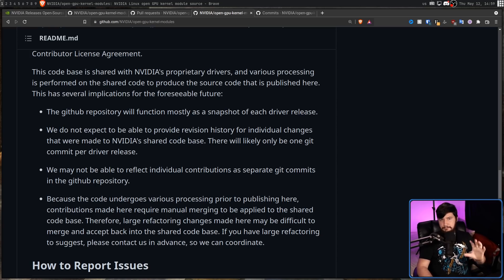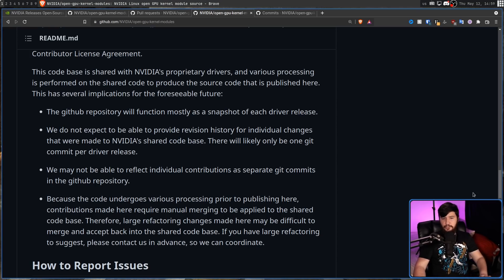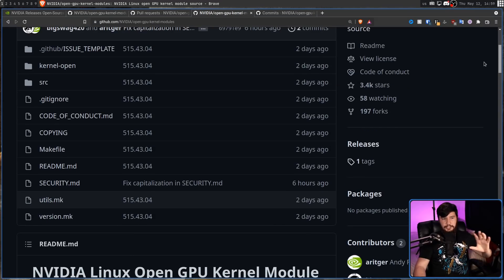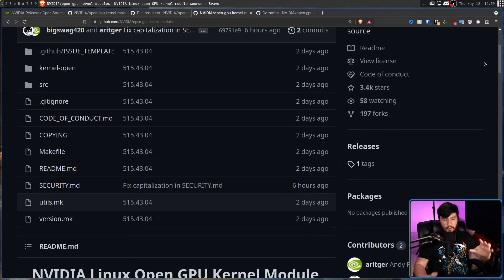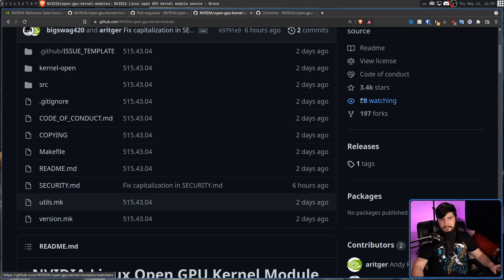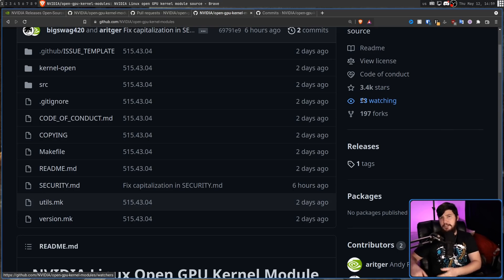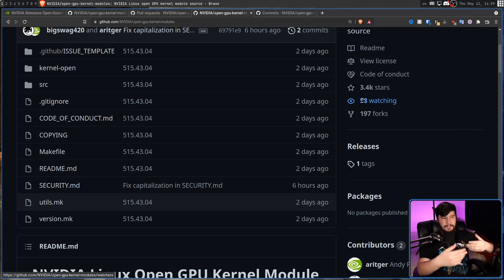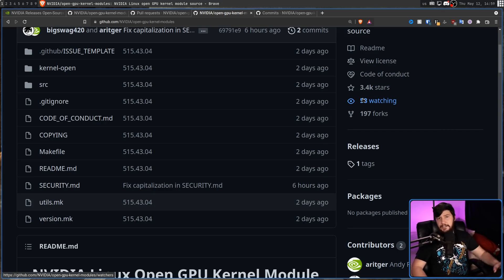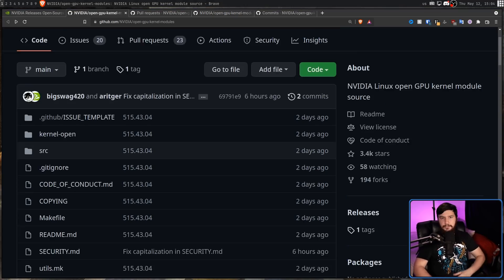What this means is you are not going to see commit history for the changes made to the driver. What this repo is going to be is there's going to be nothing that happens. And then a month or however often NVIDIA releases their drivers, there will be a new release tag. Then a month or however long, new release tag and nothing in between.